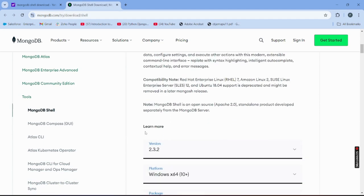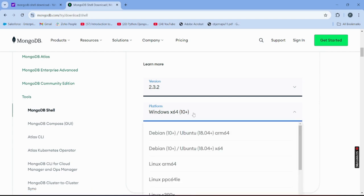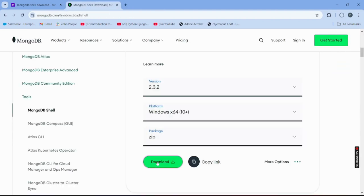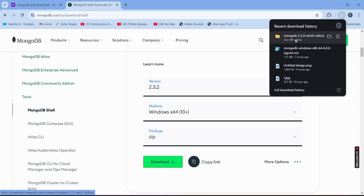Click the download option for MongoDB Shell. Select the operating system you have — Linux, Mac, or Windows. In my case it's Windows. Click Download and the file will download just like MongoDB Compass did. You'll get a zip file, which you need to extract for the MongoDB Shell installation.